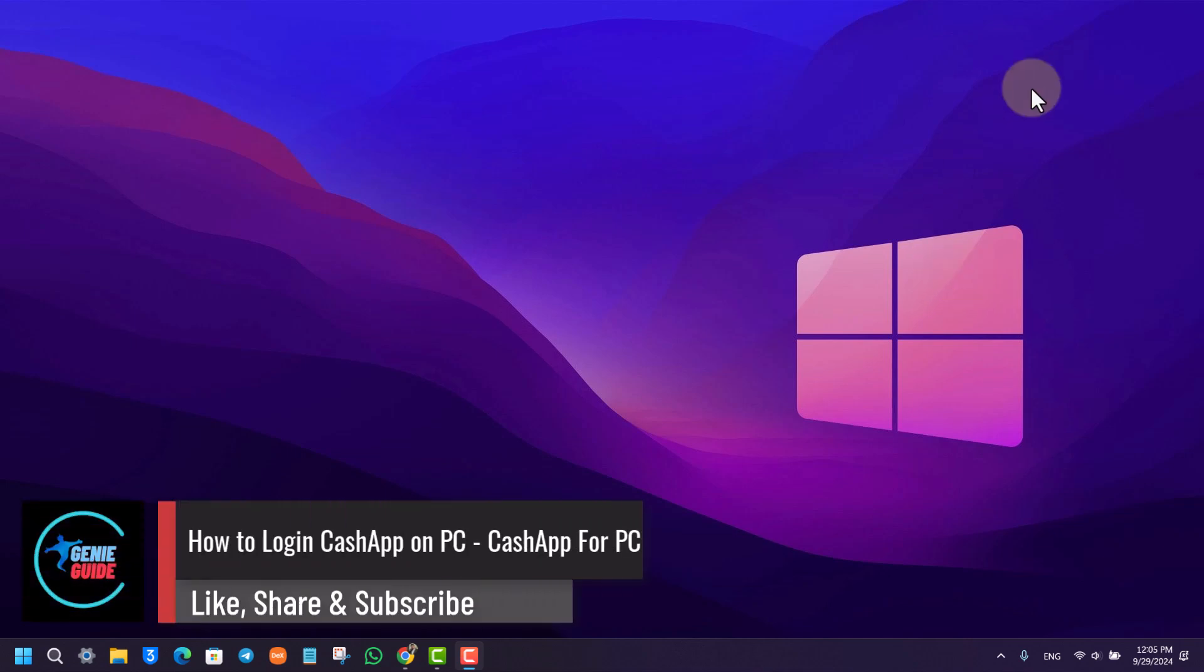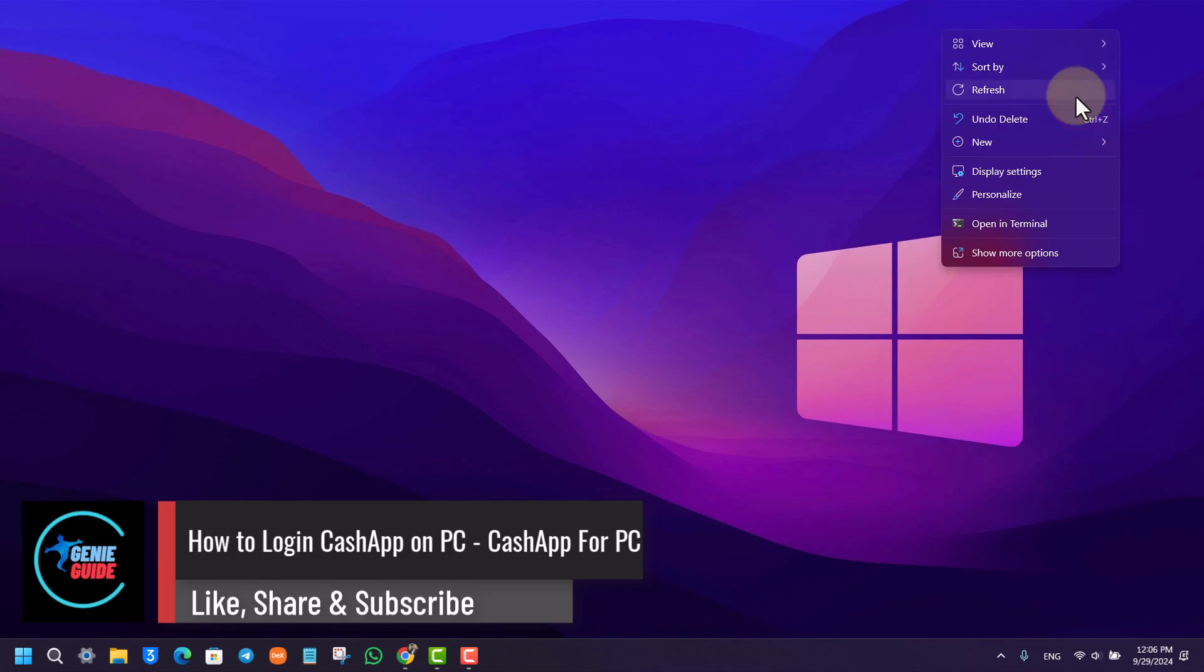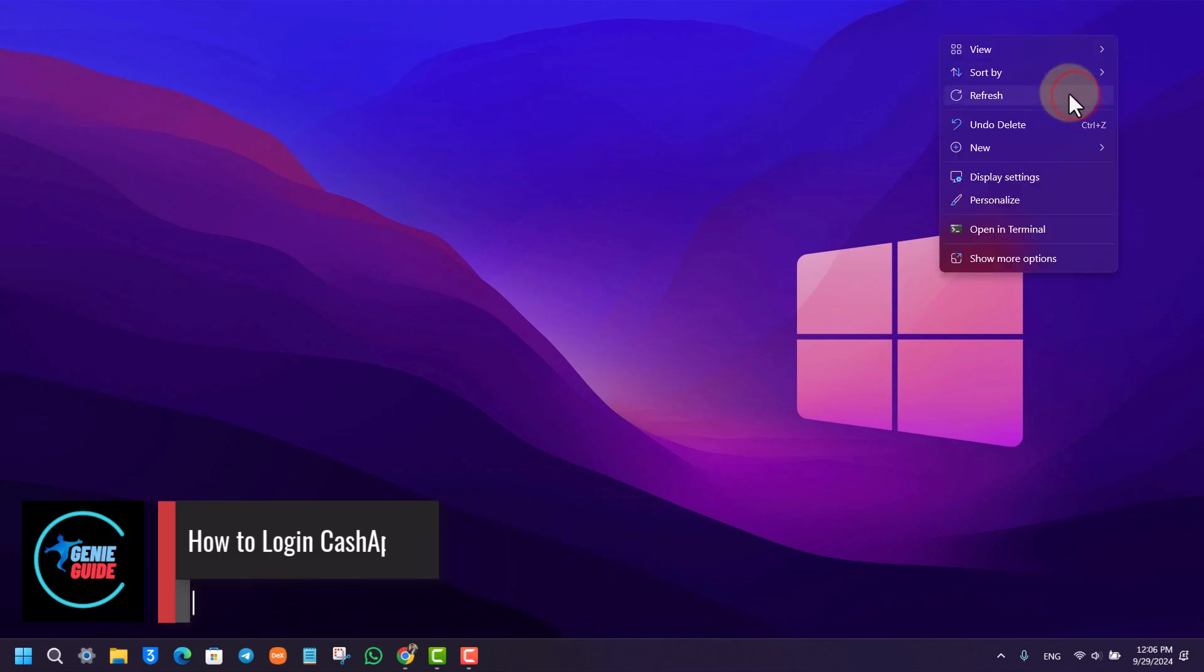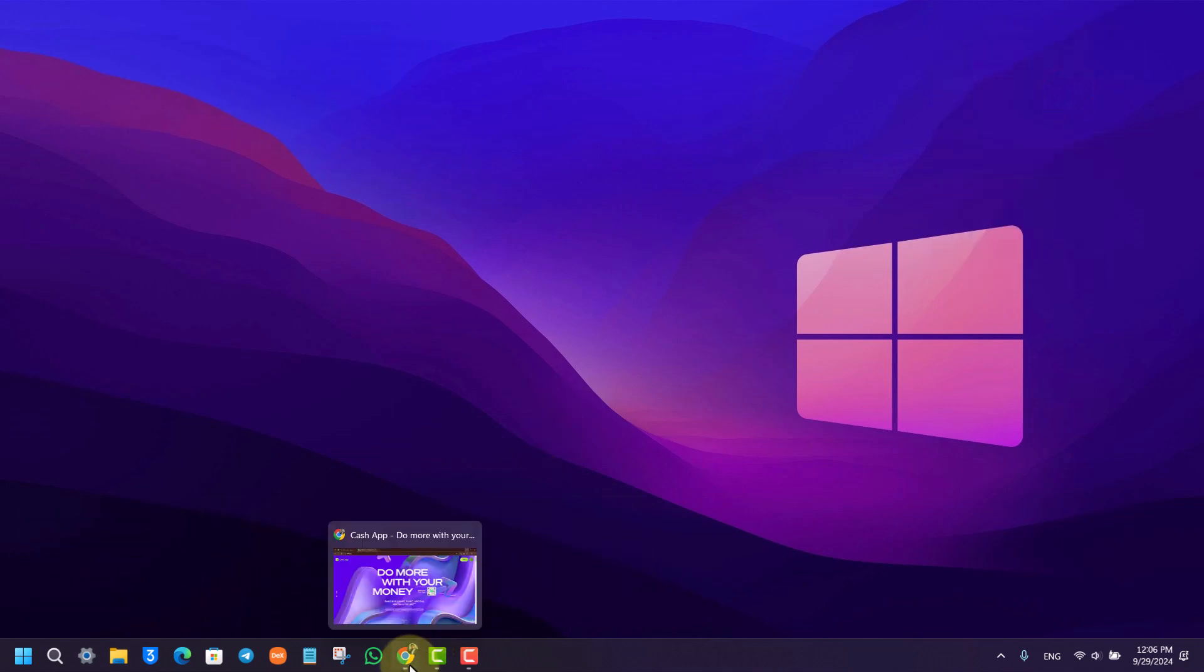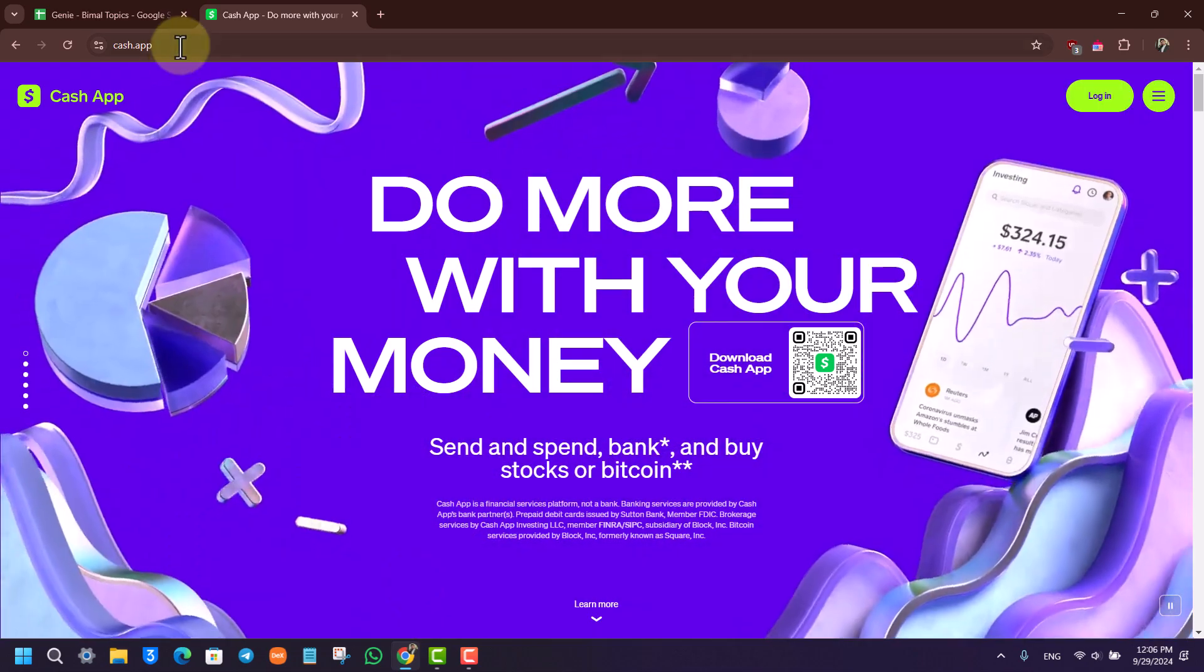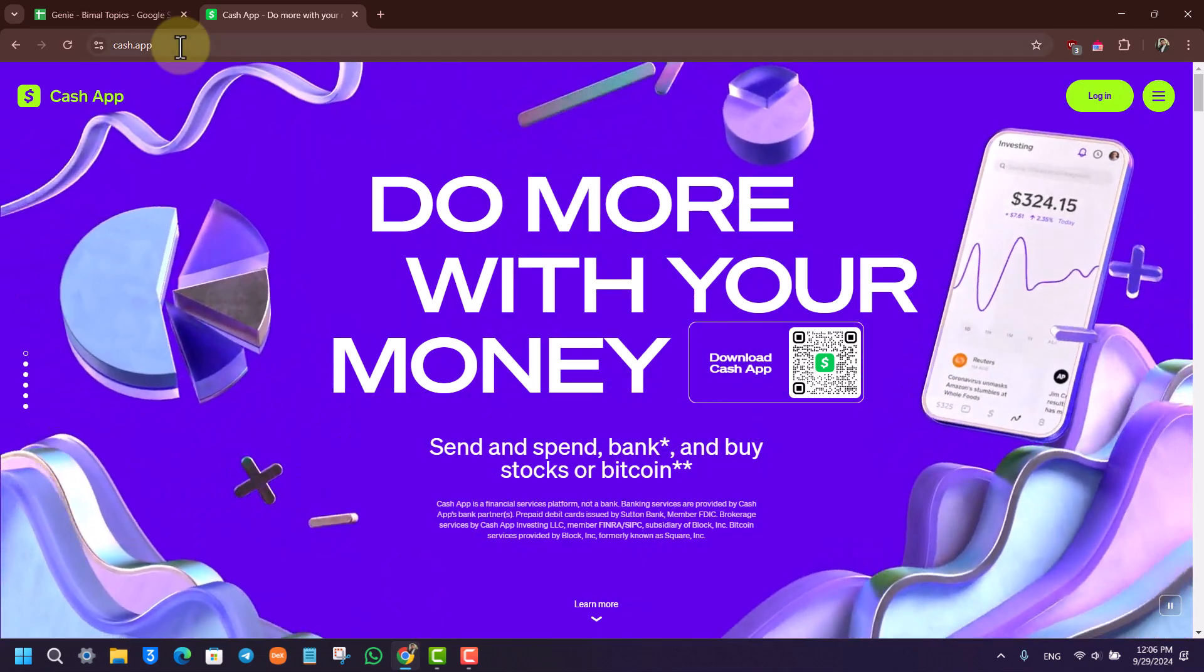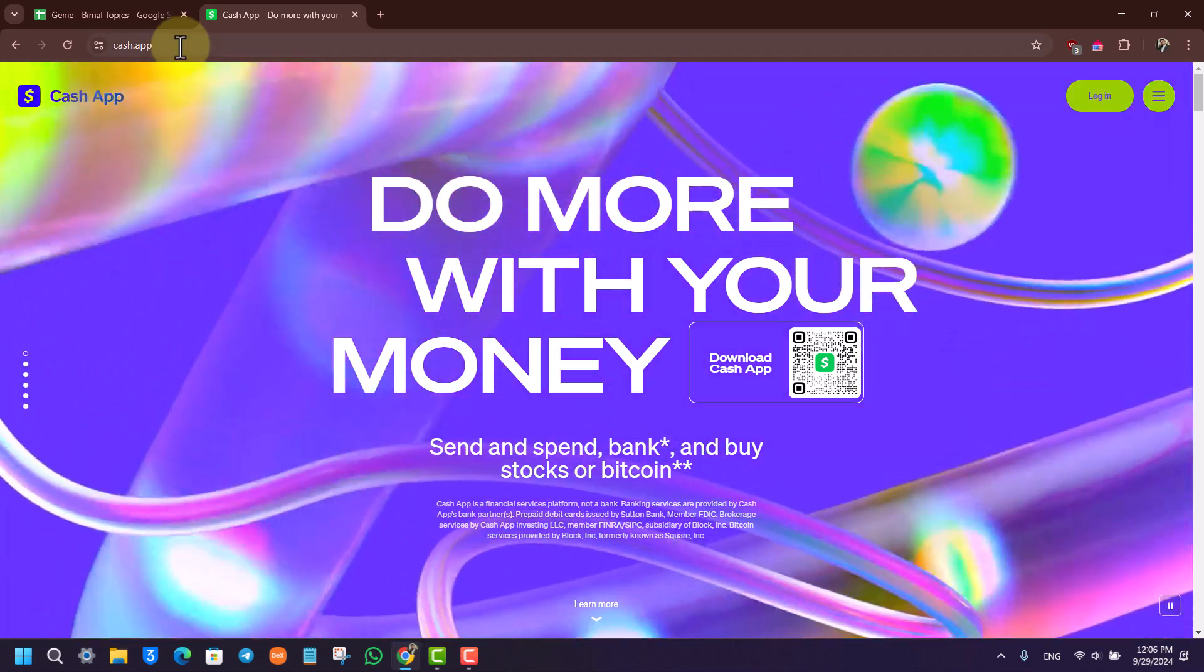How to login Cash App on PC. If you want to login Cash App on your PC, it is very simple to do so. You just have to open your browser and go to cash.app, which is their official website.